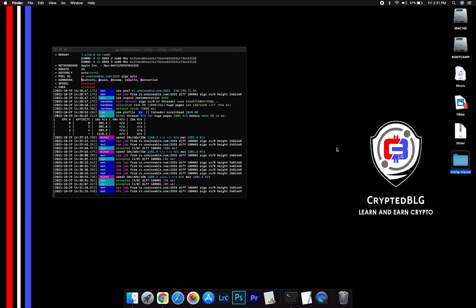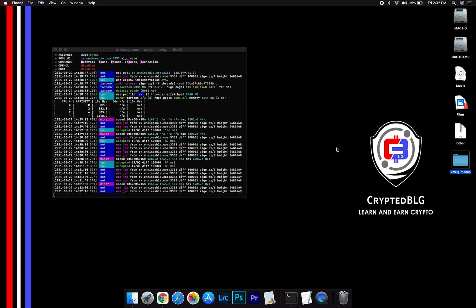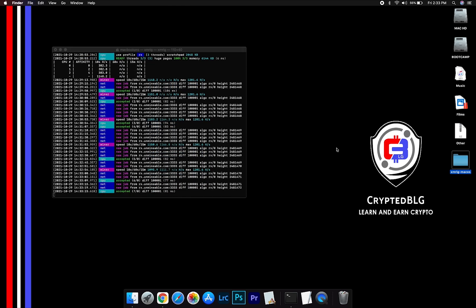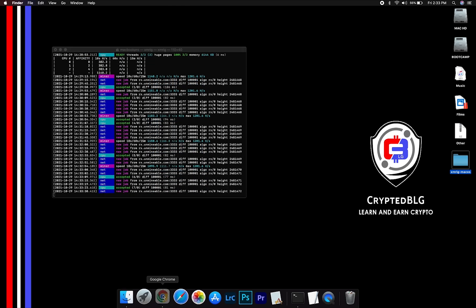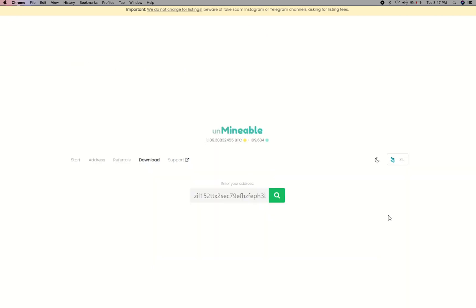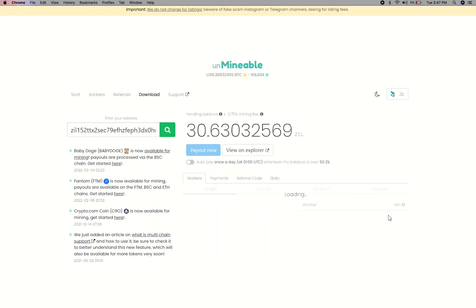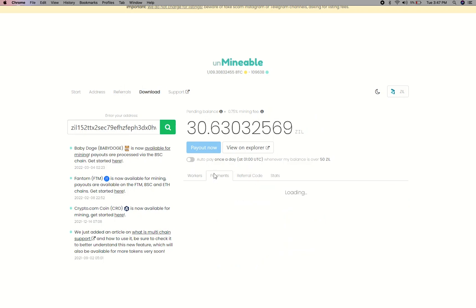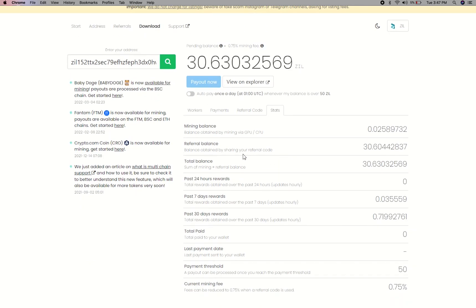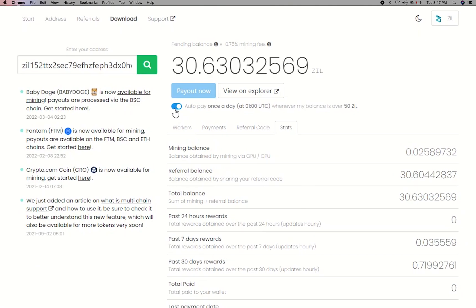After running the miner for a few minutes, open the web dashboard to check your mining stats. To get your mining stats, go to this page. Link in the description. Copy and paste your Zilliqa wallet address here. Here you will see your mined balance, mining stats, payout, and you can get your own referral code here and your miner stats. You can turn this on to start auto-pay.